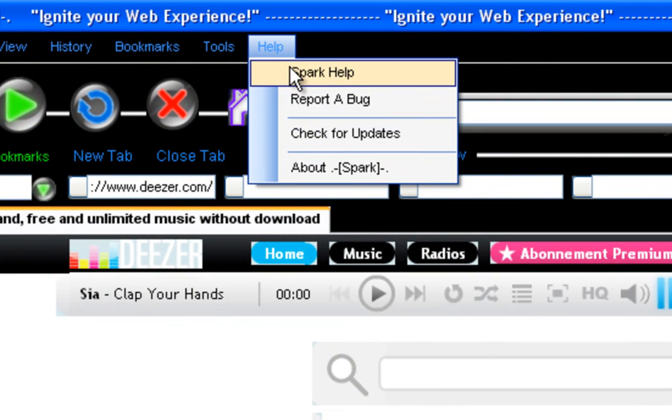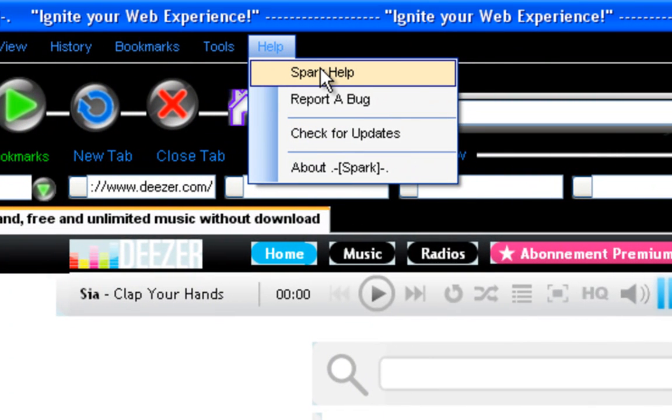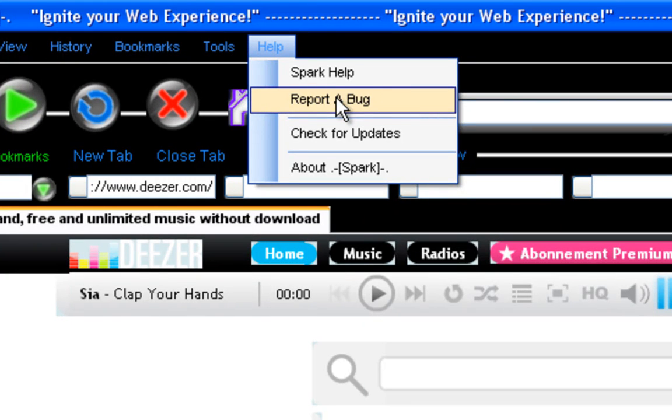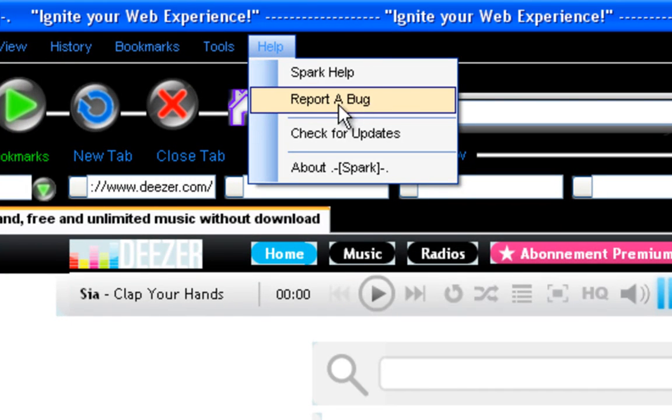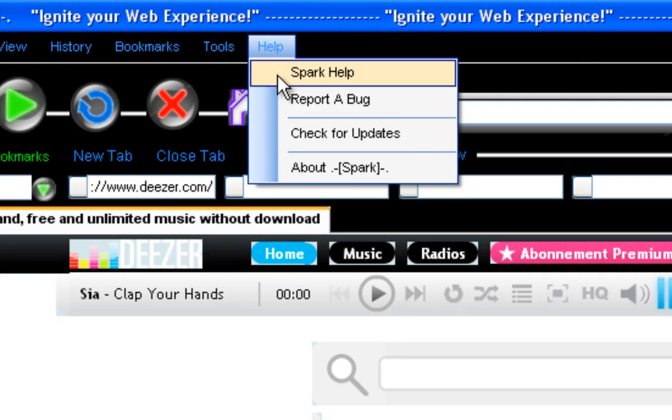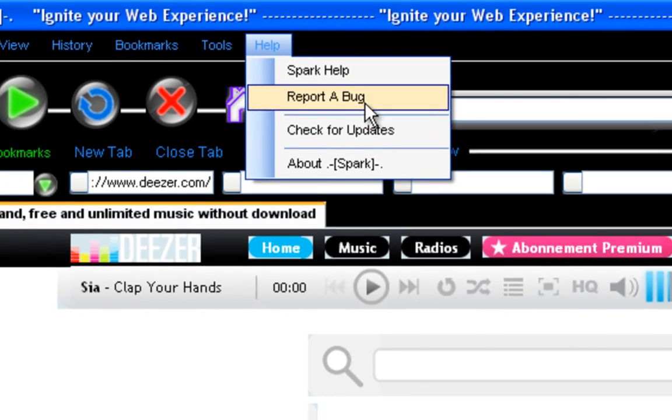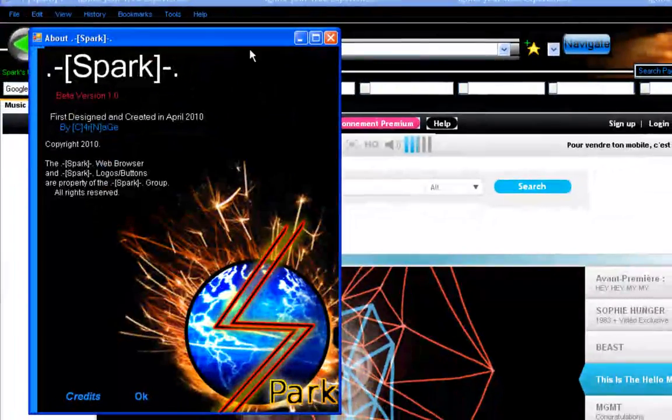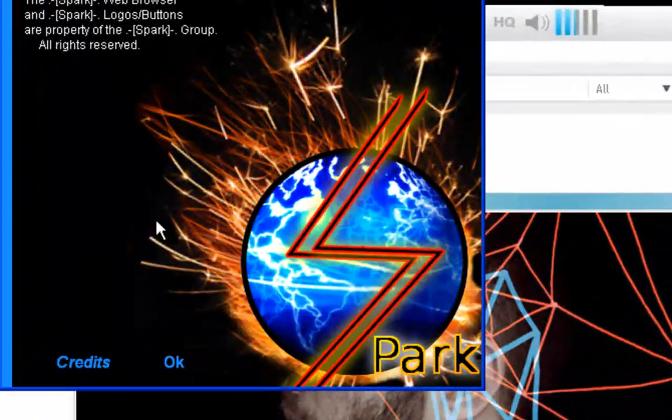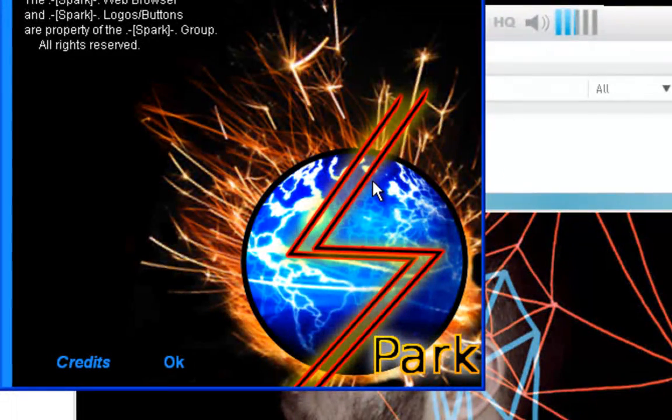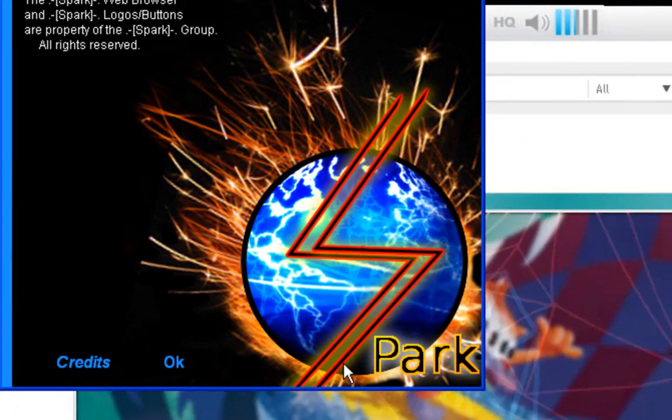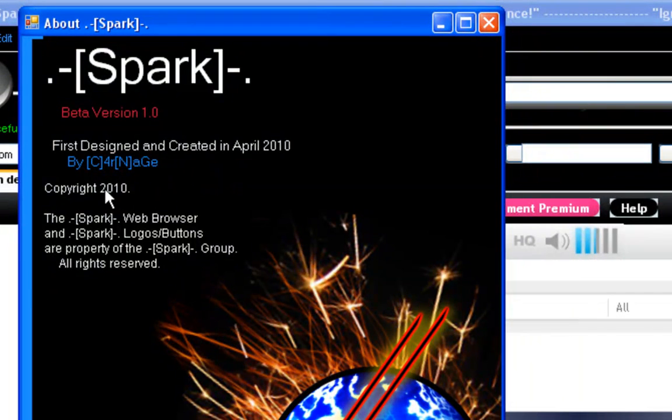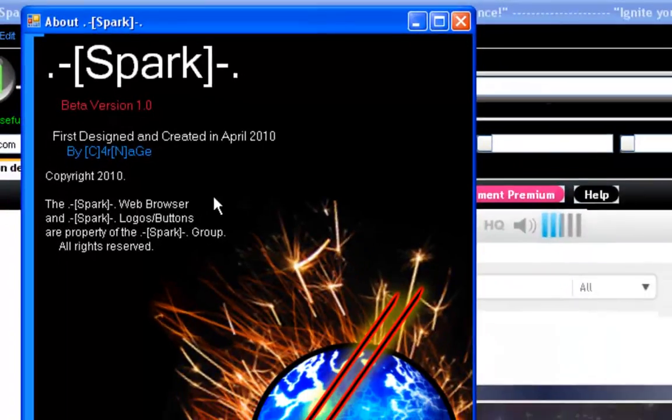And in help, I'll get the Spark help which will show functionalities. I haven't put that yet. Report a bug. I'll make a special email account for that, for Spark, if I release this. I don't know if I will release it. Maybe I will. I'll see depending on the comments you guys put down here. Check for updates. I'll make a website for Spark and you can check for updates there. If you click this, it'll navigate to it, I think. And about Spark. This is the icon or logo I made for Spark, the Spark web browser. I made it myself. So that's what it's going to be. You got created in April 2010. Carnage, that's me. Copyright 2010. It's not actually copyright, but yeah. So all that works.